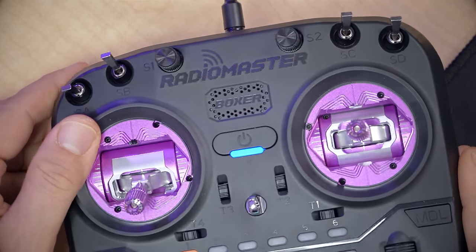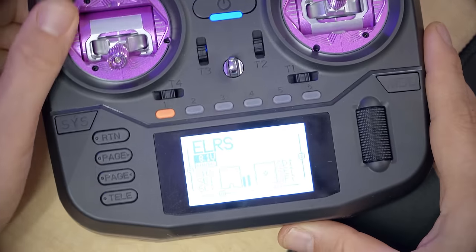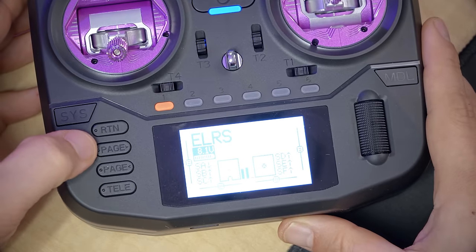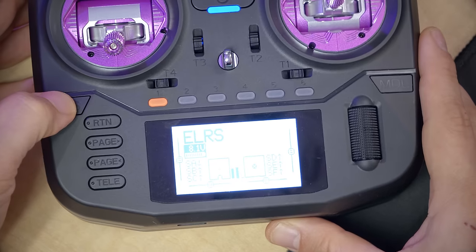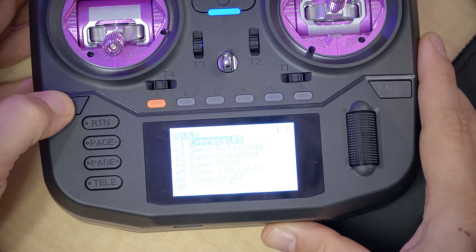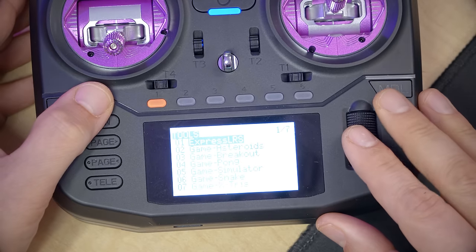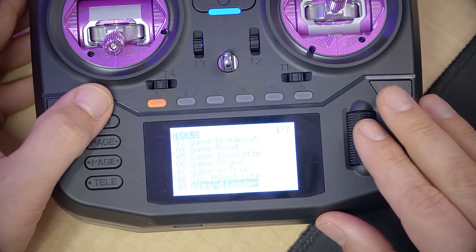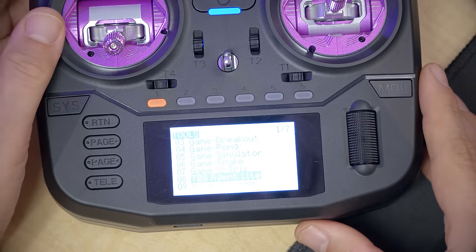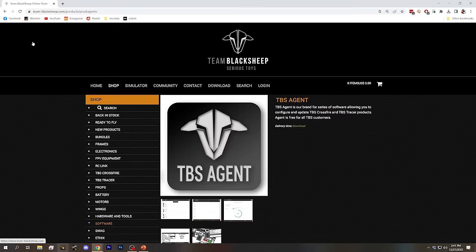On the RadioMaster Boxer radio, if I long press the SYS key, TBS Agent Lite is already there too — well done, RadioMaster. But just in case you don't already have TBS Agent Lite in your Tools menu, here's how to get it: go to the URL linked in the video description below and scroll all the way down to find the TBS Agent Lite download link.